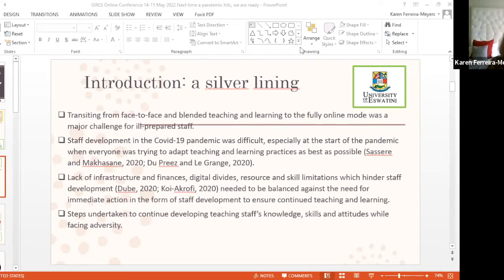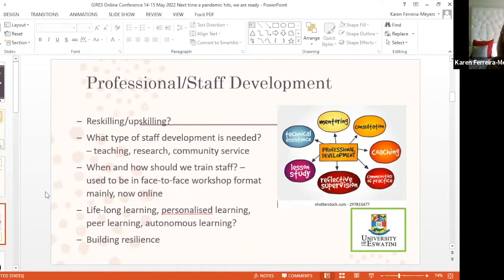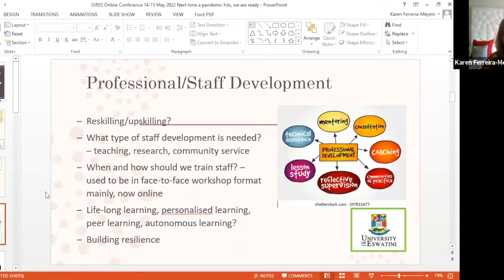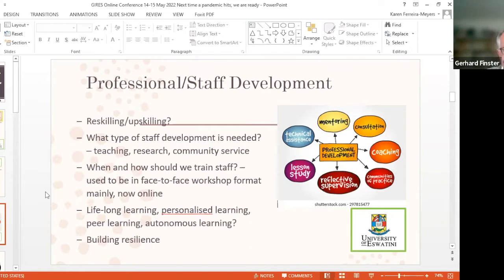When we look at staff development, we need to tackle it from various angles and ask ourselves whether there's a need for reskilling or upskilling, or do we start from zero? We had already started blended learning, so some of our staff were a little bit more comfortable than others with going online, but many were not. The questions also need to be: what type of staff development is needed? When and how should we be training staff? And then it comes with issues of lifelong learning — is staff in general ready to go on a lifelong learning journey? In the context where I am, that is definitely not the case.